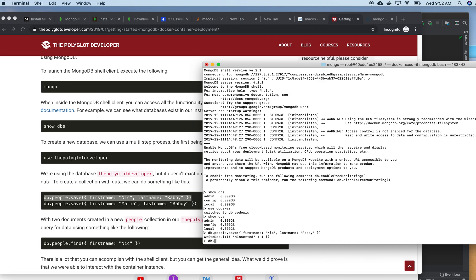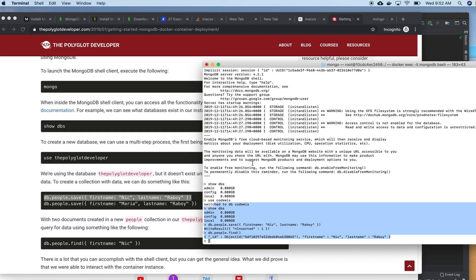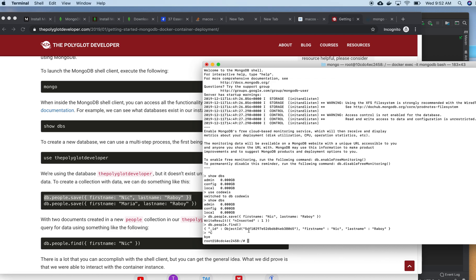Now running 'db.people.find()' — it will find all the details. Our environment is running fine right now. I am exiting the MongoDB shell.